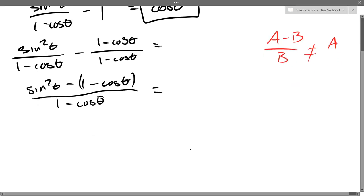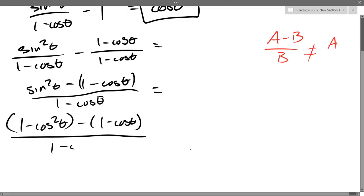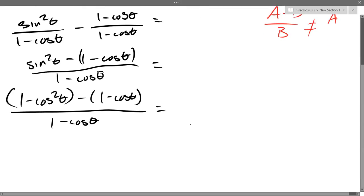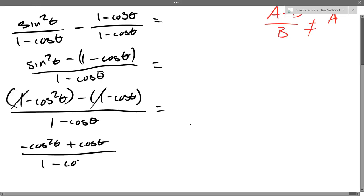When it looks like this, it's probably super tempting to cancel 1 minus cos with 1 minus cos. But again, we can't do it because for the exact same reason — they're subtracted. So we can't just cancel things out. I can cancel something though. How about 1 minus 1? That will cancel out to 0. So I can cancel those 1's. Now we have negative cos squared theta plus cos theta over 1 minus cos theta.